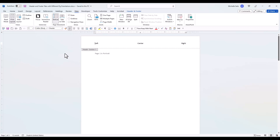If you have another section in your document and the orientation is landscape and it is linked to the previous section, you will need to adjust your tabs and indents in the next section, as well as deselecting the Link to Previous.